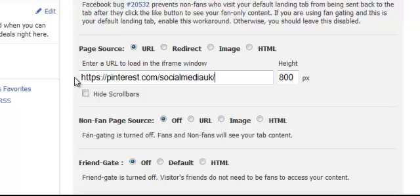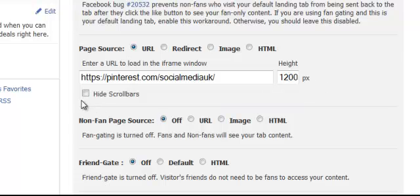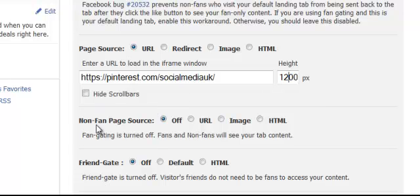Let's get rid of that and copy and paste your Pinterest URL in. Pinterest populates both in width and in height, so you need to give it enough height. If you've got a variety of storyboards, you need to make sure the height is high enough to accommodate all of them. I've worked out that the optimal height is around 1200px (pixels). Do not tick — leave unchecked — the height scroll bars, because Pinterest goes left to right and it also goes wide. If you click height scroll bars, any boards that go wide to the right are going to be cut off and your visitors won't be able to view them. So ignore non-fan page sources, friend gate, form gate — just ignore all of that, it's really not important.